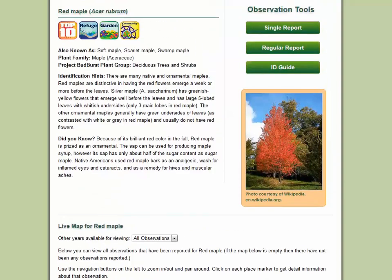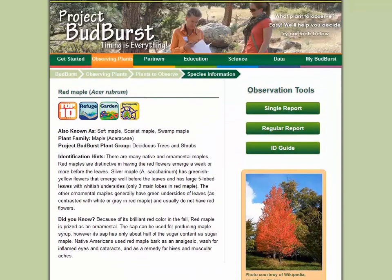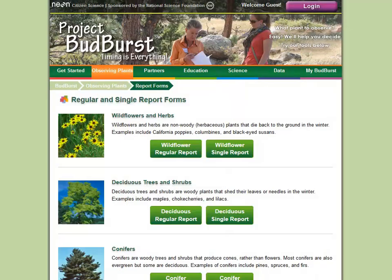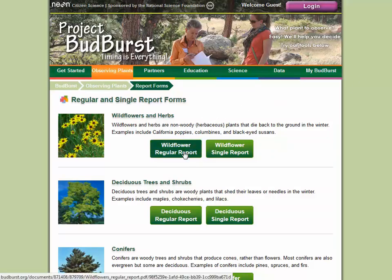If your plant isn't on our list, you can still observe it. Visit the Report Forms page to download and print generic reporting forms for your plant.